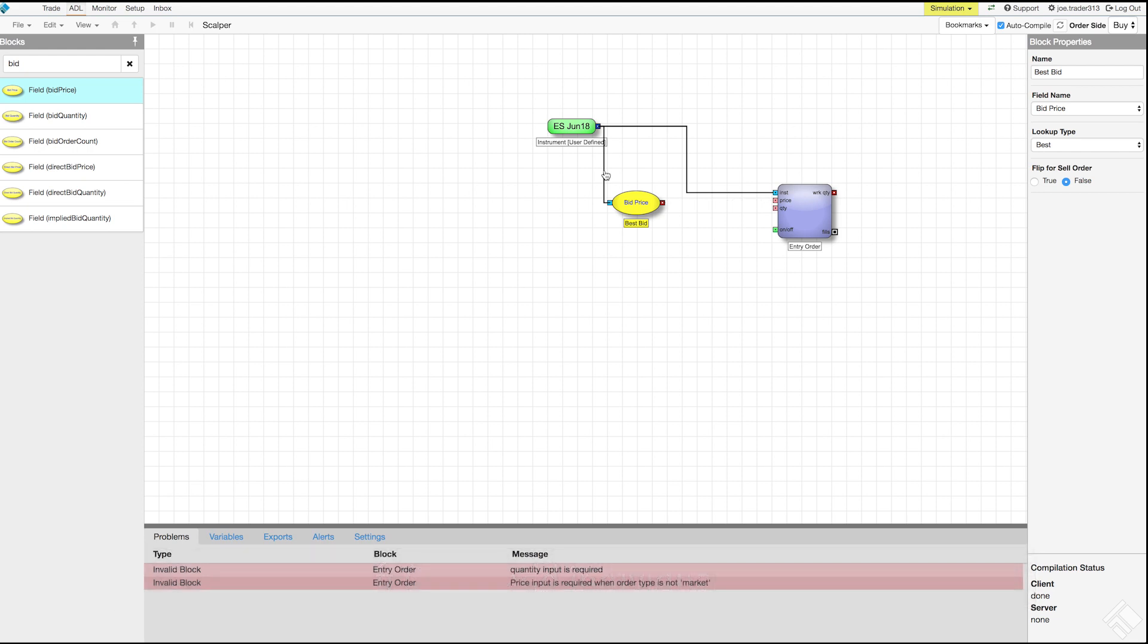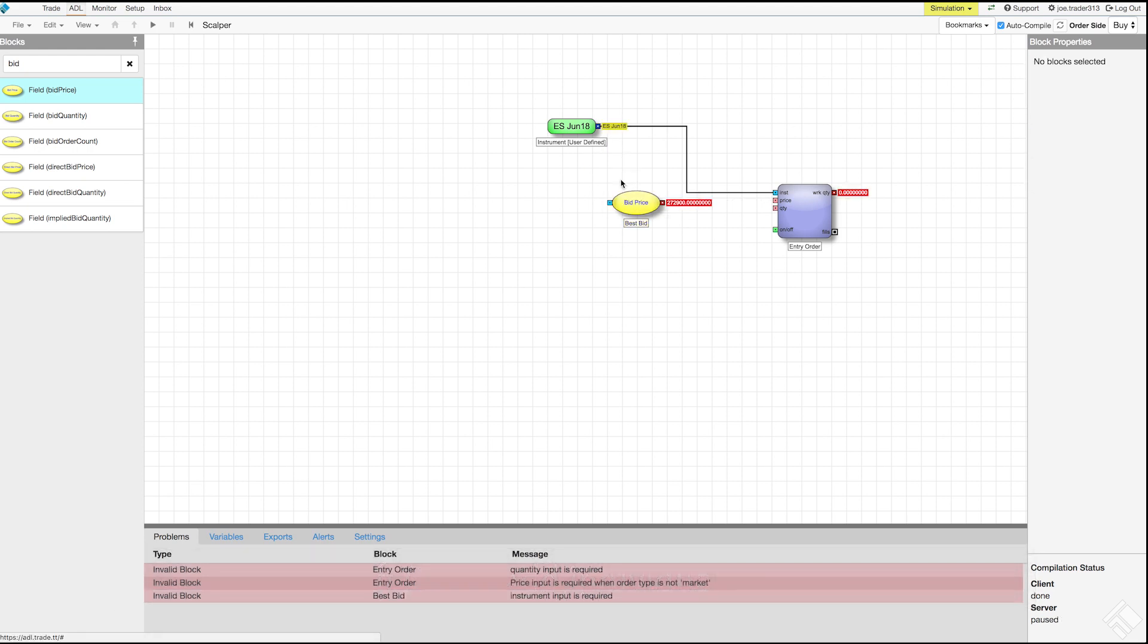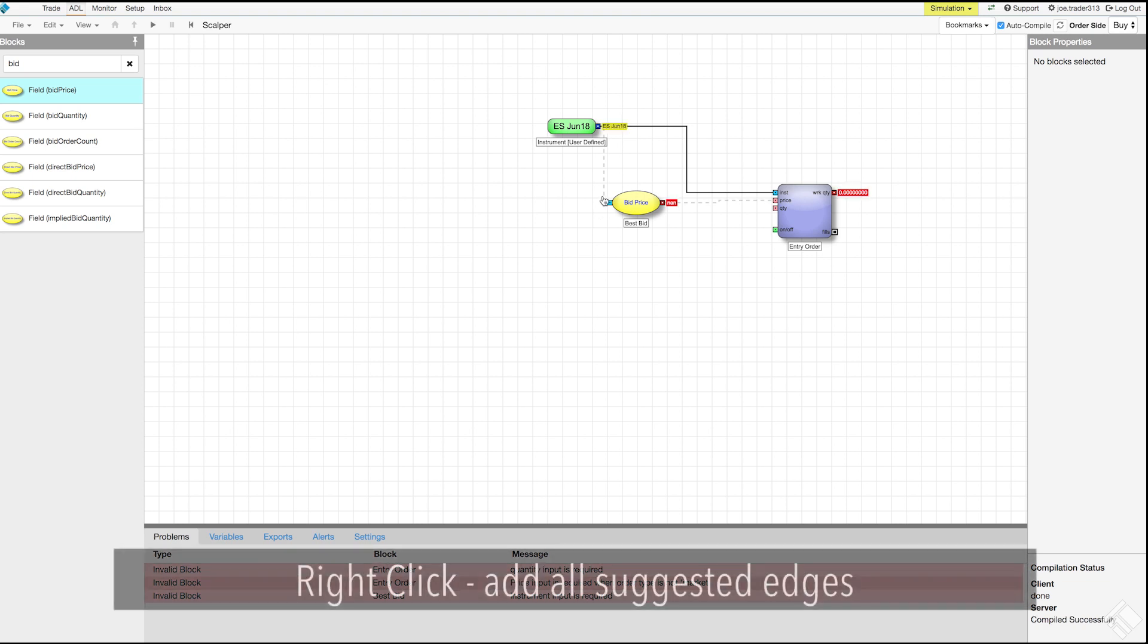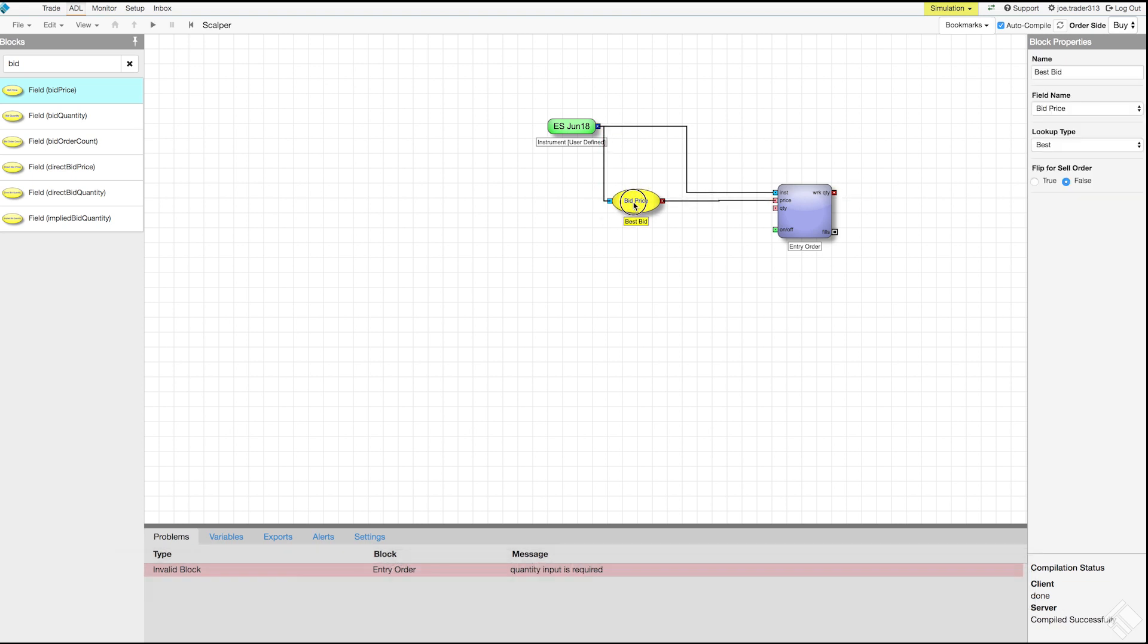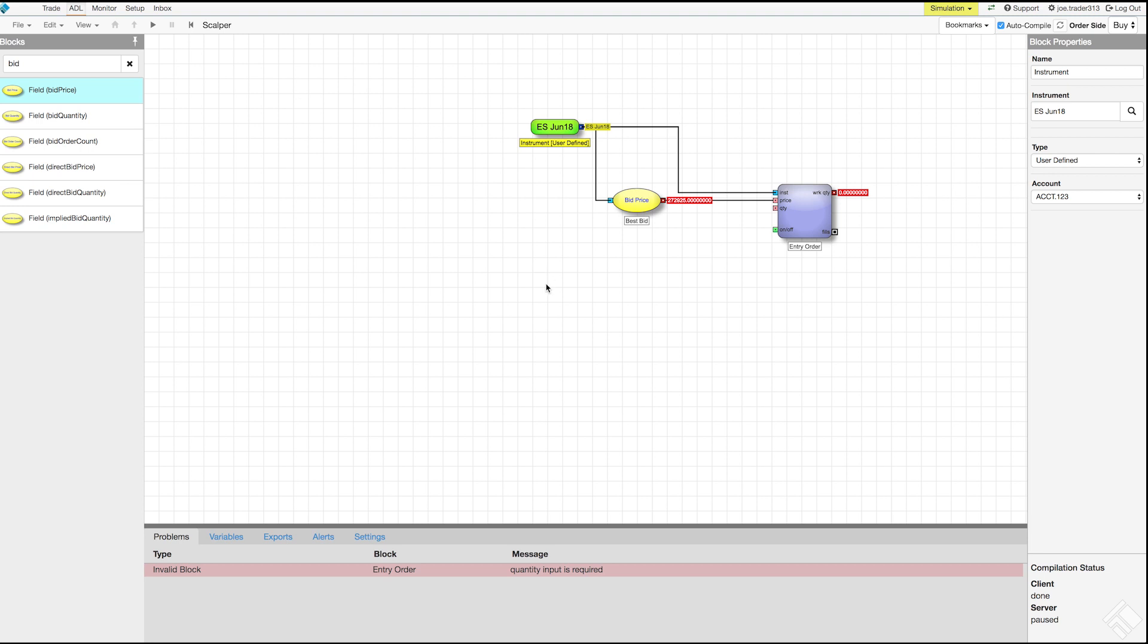One option is to left-click on an individual edge suggestion to add that connection. Or, let's right-click and delete that edge. We can also hold down shift and right-click which will add edges at all of the dotted lines. Once connected, we see the corresponding problem messages disappear. We also see that the field block begins displaying the best bid price of the ES contract next to its red numeric output port.